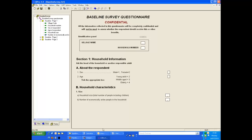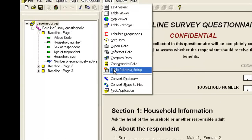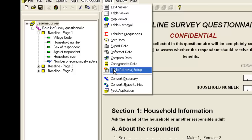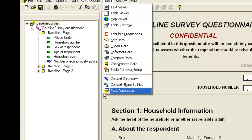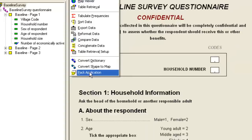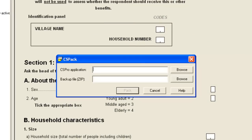The Pack Application tool can be run from the Tools menu in CSPro or directly via the Windows Start menu. We open the Pack Application.